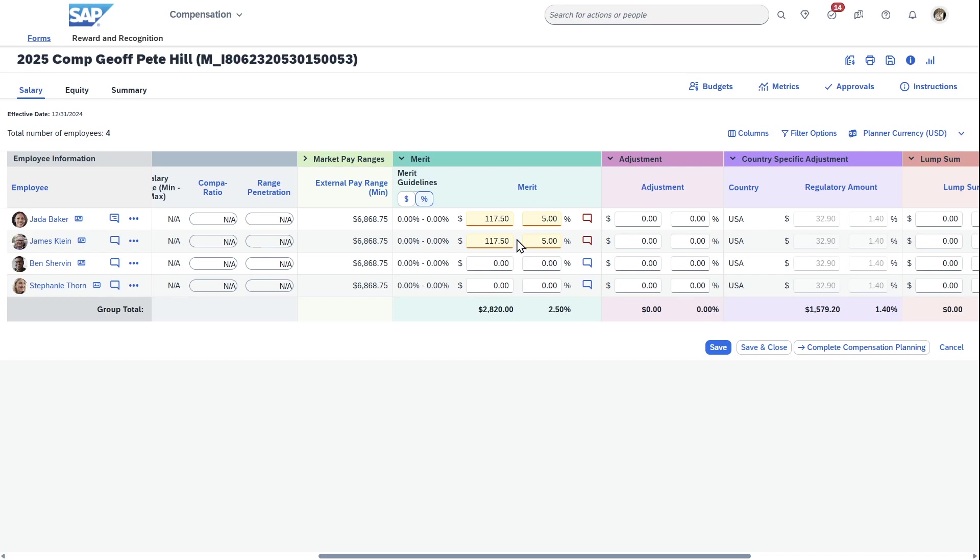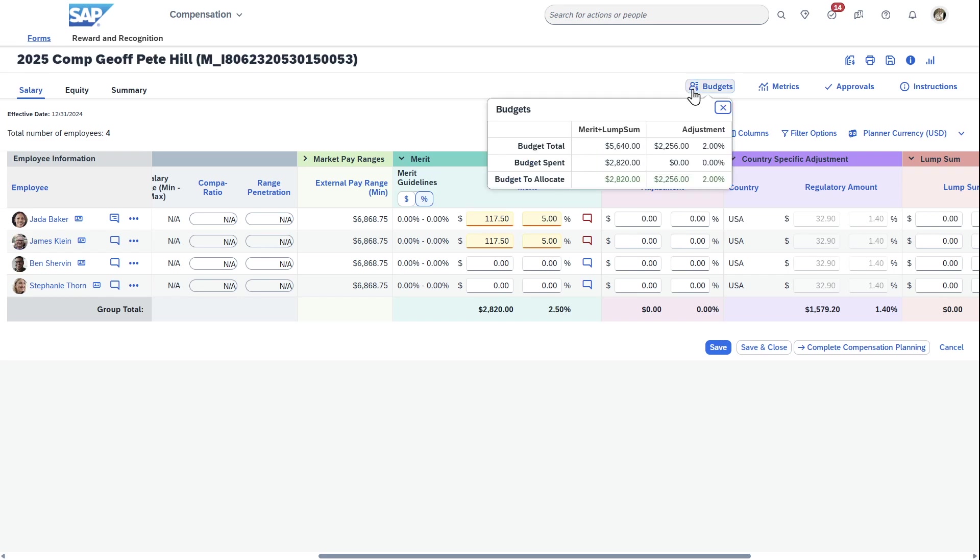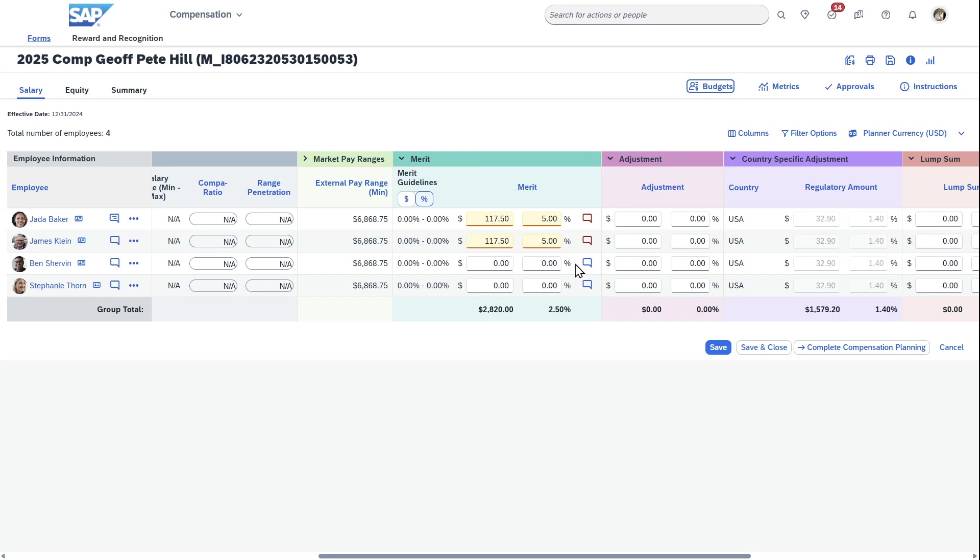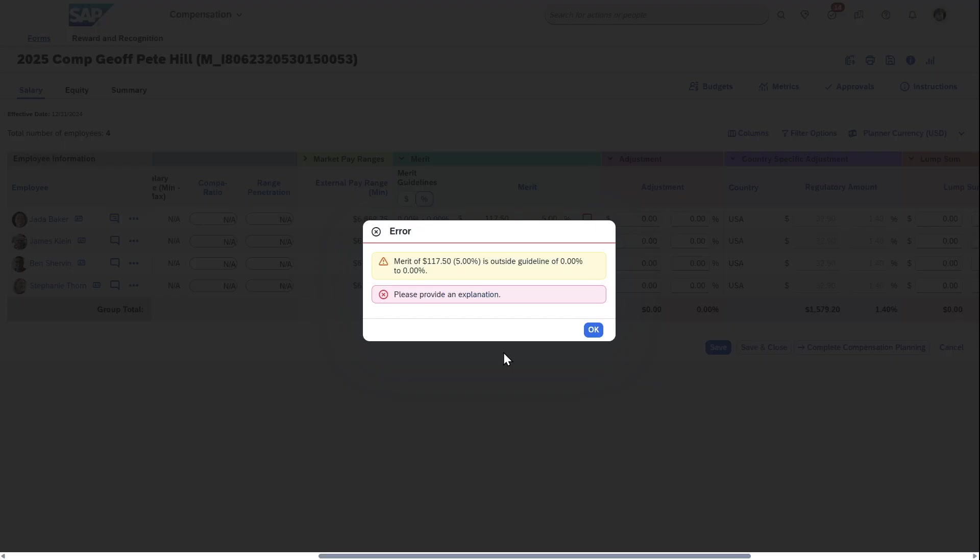Now, as I scroll to the right, what I actually do have is the ability to now enter data here. I'm doing my comp planning, and the way you'd want to look at this is up here at the top, I have this budget information. This kind of comes of like, you have a total from a merit and lump sum to give $5,640. Then so far, based upon the planning I've already done, I've spent $2,820, and I have that much to plan. If I wanted to keep everything uniform, I can actually come here and type in 5%. It's actually yelling at me saying it's outside the guidelines.